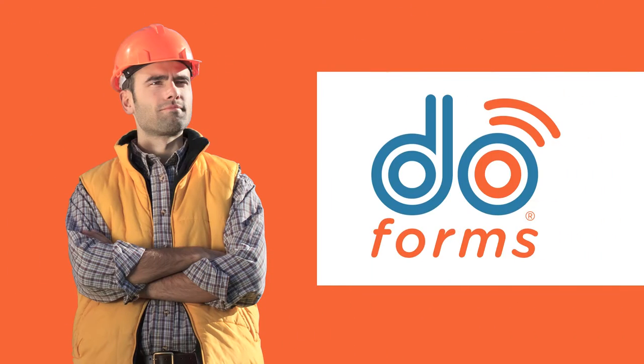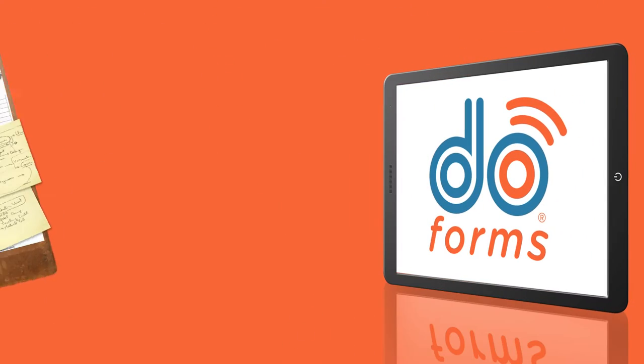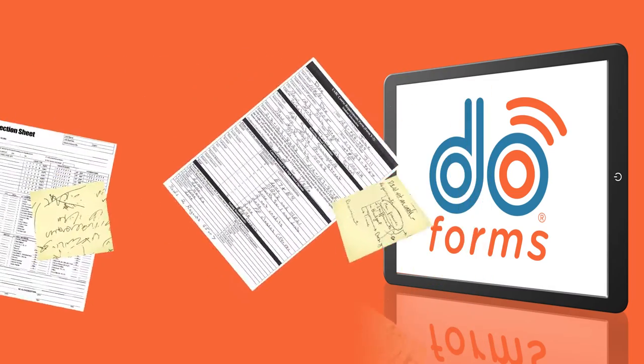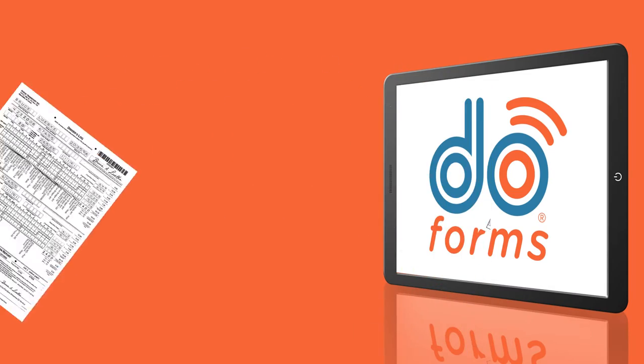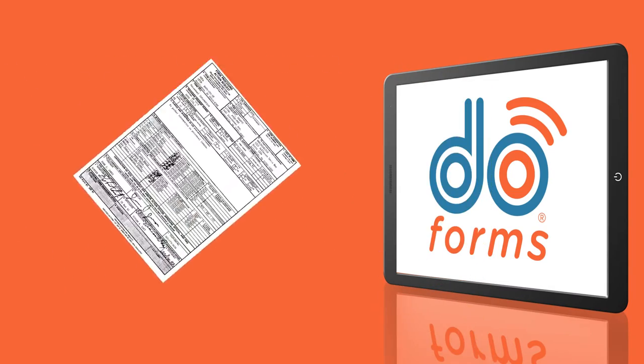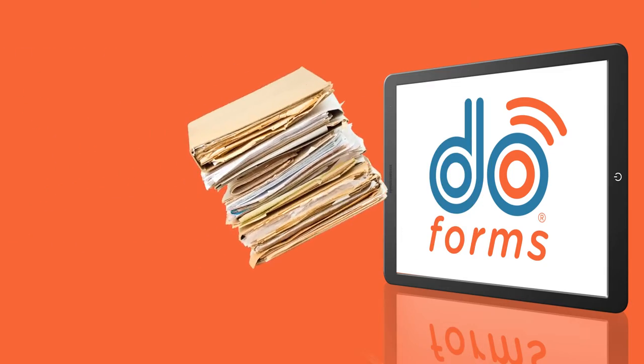Now you can with DoForms. DoForms is a complete mobile forms and workflow solution that gets you out from under paper's tyranny.